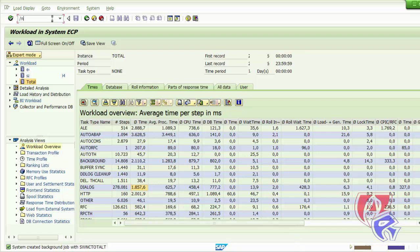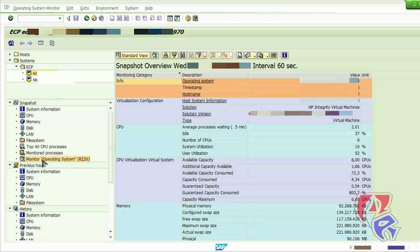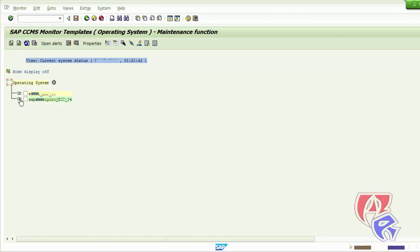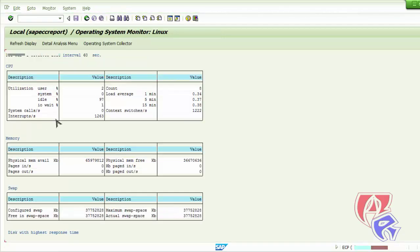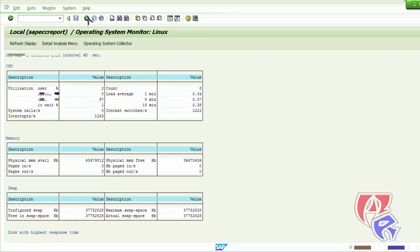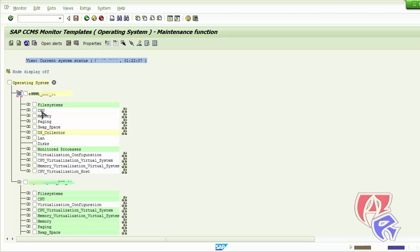The next T-Code is ST06, where we will be monitoring the operating system. Go down here to monitor operating system and double-click. Select the instance, click the plus, and then double-click CPU. Here we will find the detail of CPU, memory, and swap — the percentage or value is given here. Click back and then check the other instance the same way.